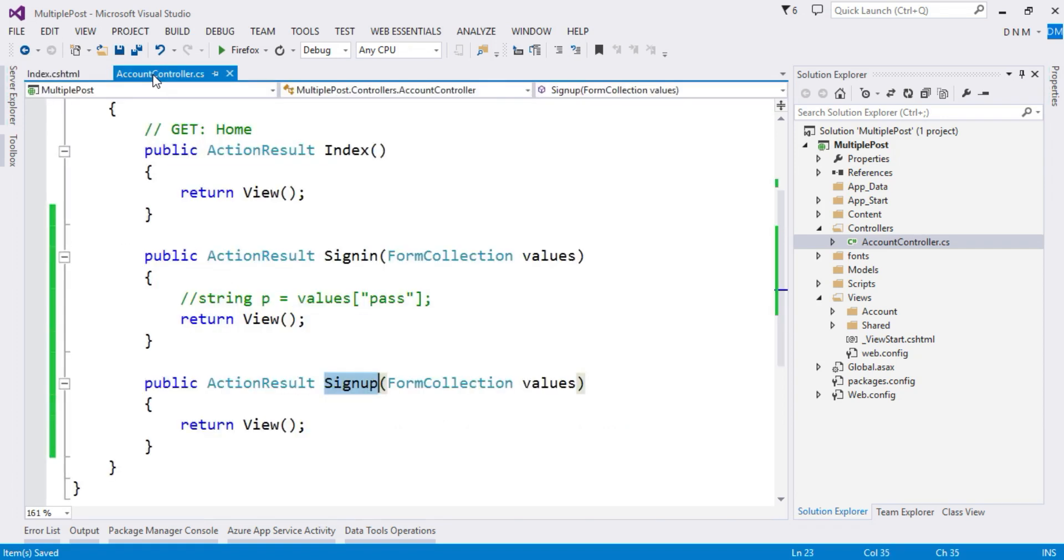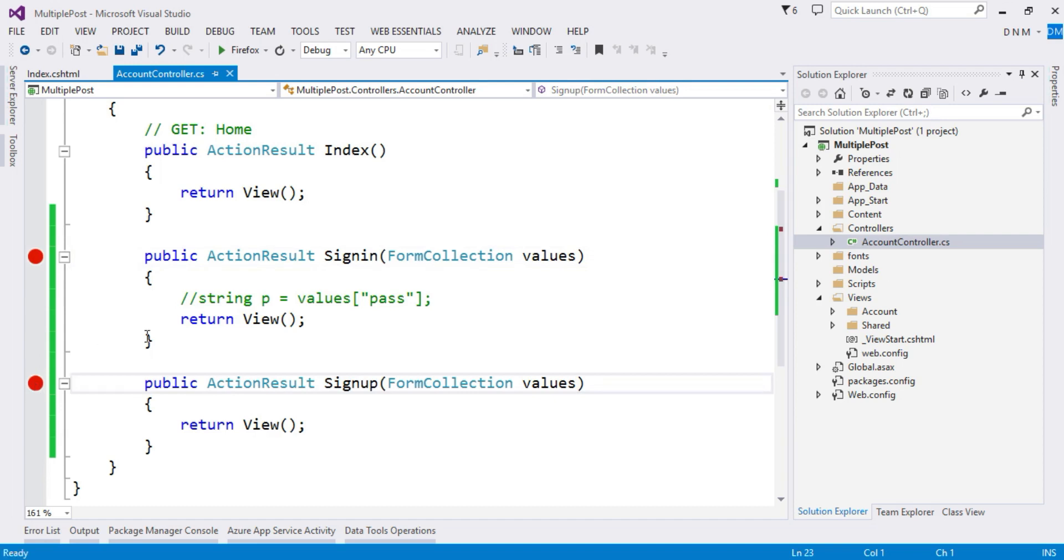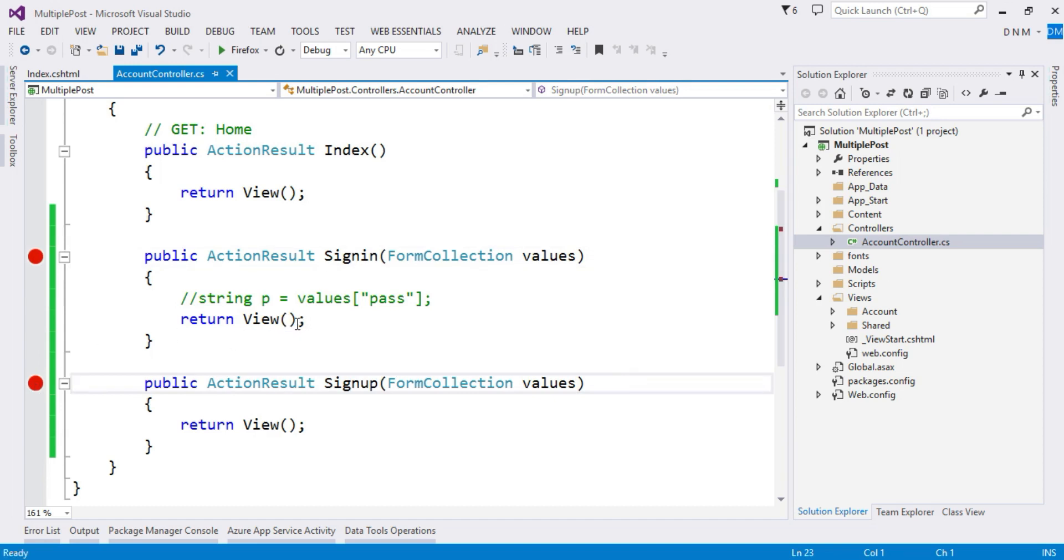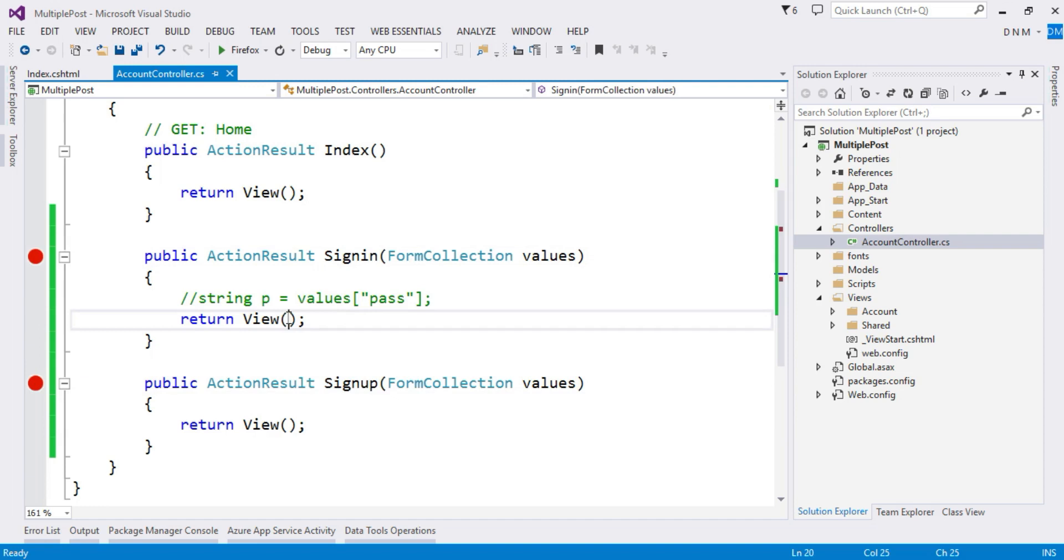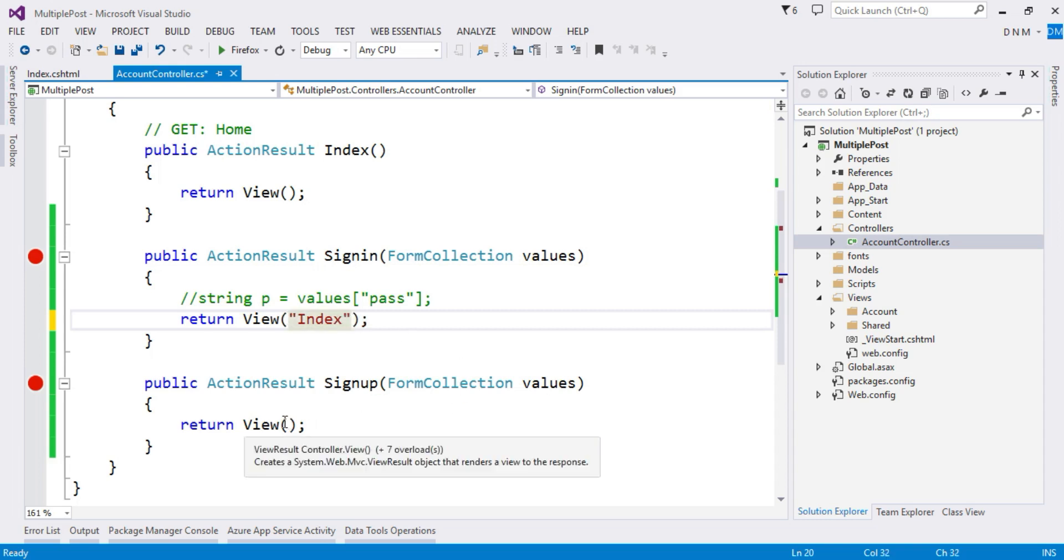So in this way you can post data of multiple forms from a single view. Now let us verify it. So what I'm going to do is put a breakpoint here and here.